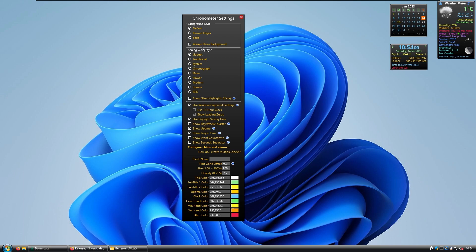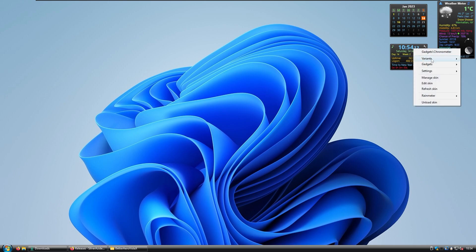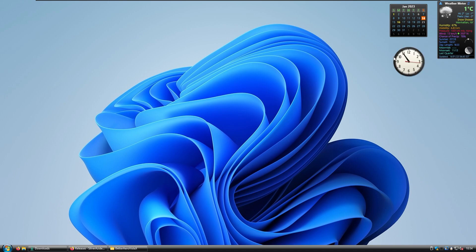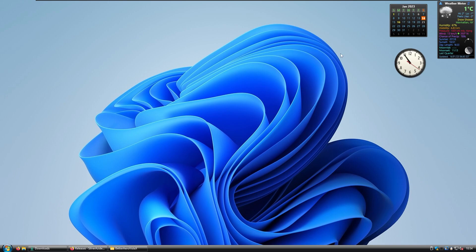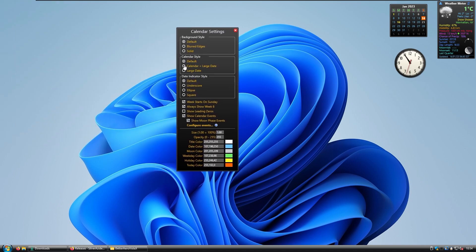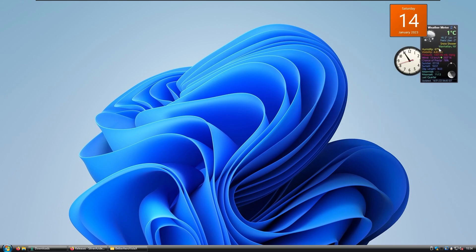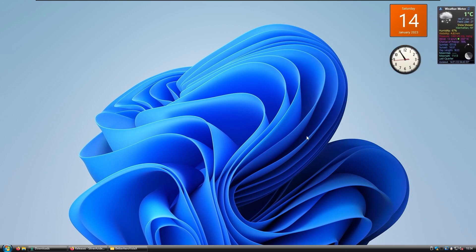Select the traditional look for the widget, then close the Chronometer settings. Right-click on the widget, select Variants, and choose Analog — now the clock widget looks more like Windows Vista. For the Calendar widget, you can select options like Calendar Plus, Large Date, or Only Large Date. Rearrange the widgets as you like — that's pretty much it for the widgets.